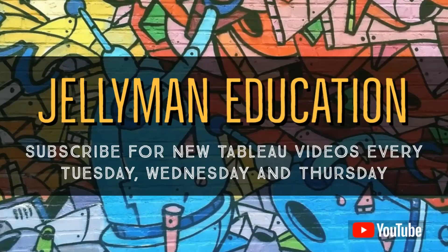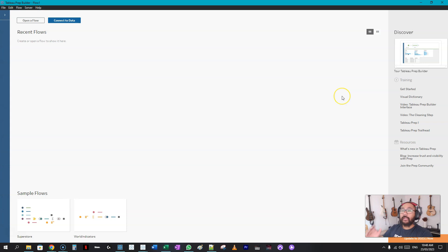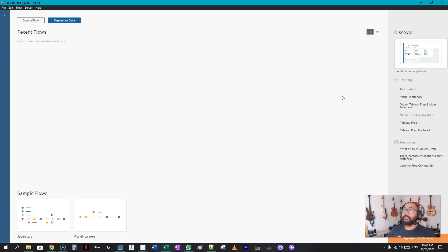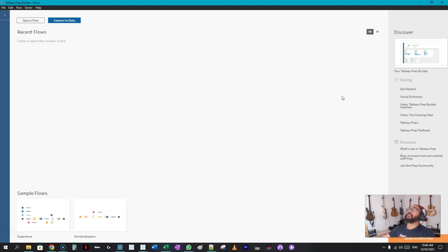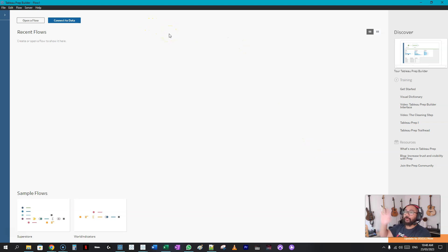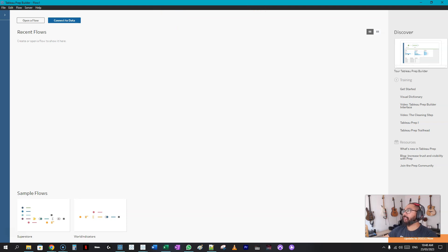Here we are in Tableau Prep Builder. I know I haven't done a whole lot of videos on Tableau Prep - primarily we do Tableau Desktop - but I am building a Tableau Prep or data cleansing portion of a course on my website.